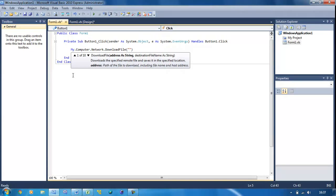Since I don't have a file on the internet, I'm just going to put 'url of file'. Obviously this won't work, but that's just so you know what it is.